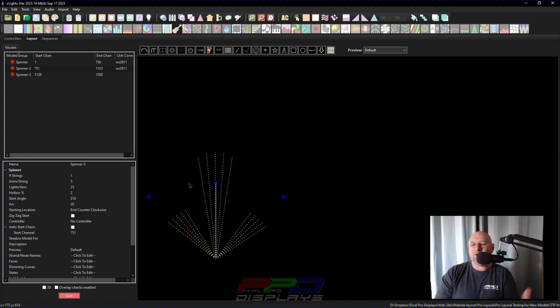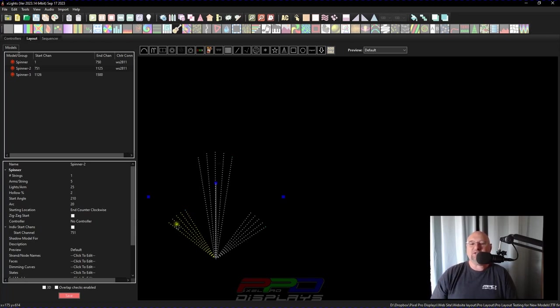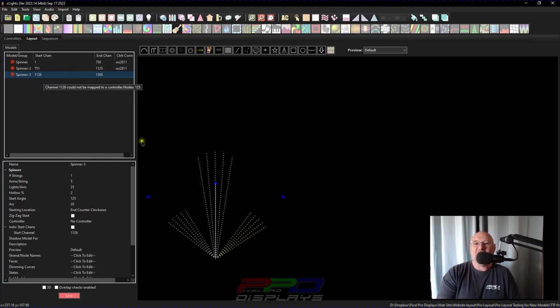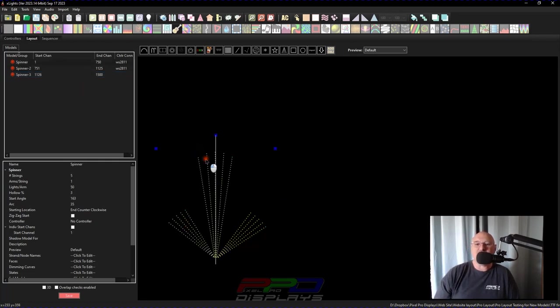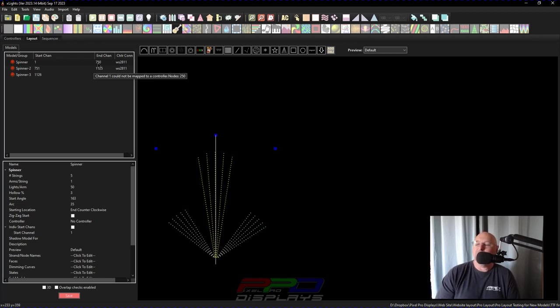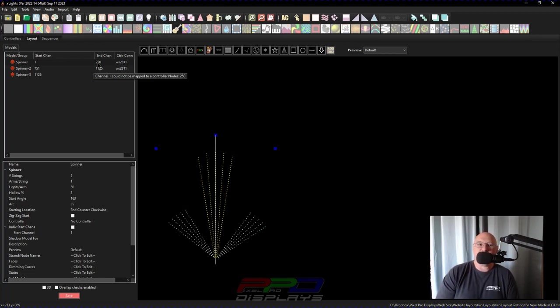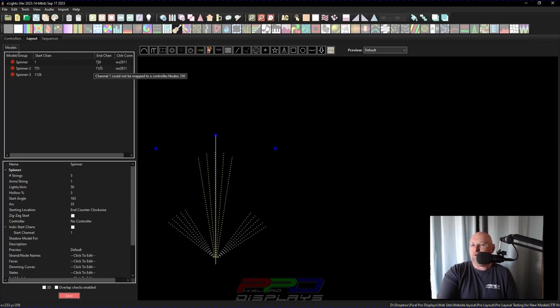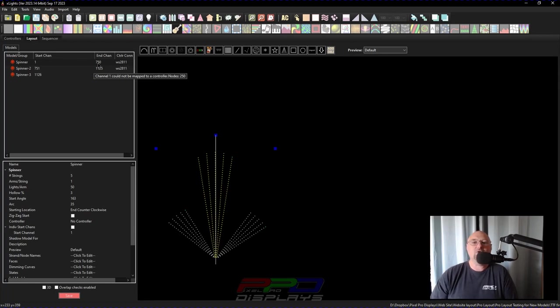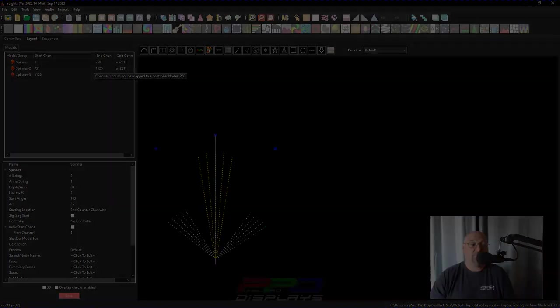So here you've got three different models that you can utilize to do some effects in xLights and to come out and have this very simple prop. I mean, look at this. This model has a whopping 125 pixels. This one has 125 pixels. And this one has 250. I mean, most people are ordering 500 pixels like at the drop of a hat nowadays. So if you have spare pixels sitting around, this is a great idea. Something that you could go through and start playing around with.